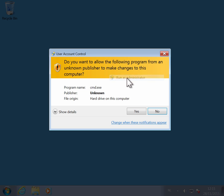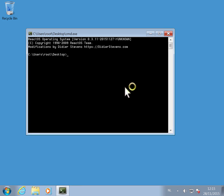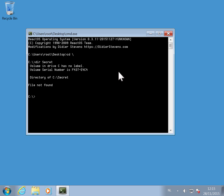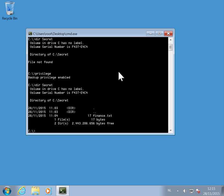I just run reactos command.exe. If I do dir secret again I get a file not found, but now there is a new command privilege. When I run that command my backup privilege is enabled. Now I can do a dir secret and see the content of that folder. That is through that backup privilege that I now have access to that folder.